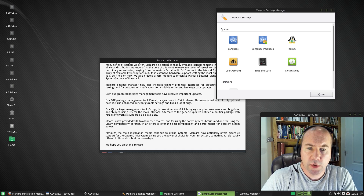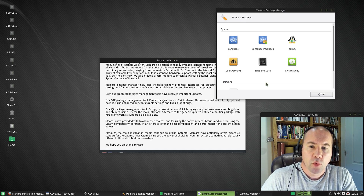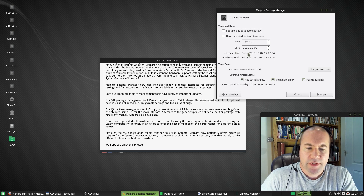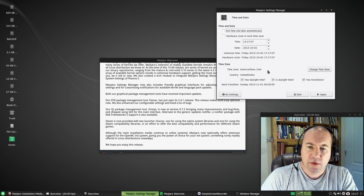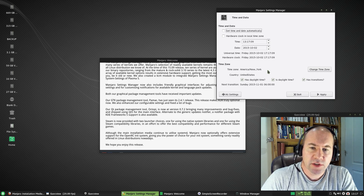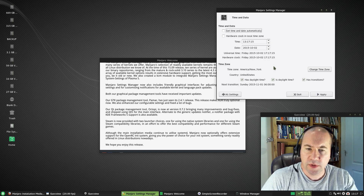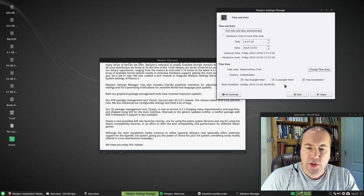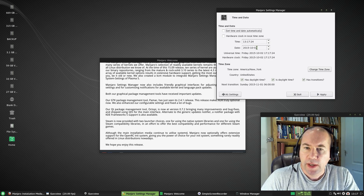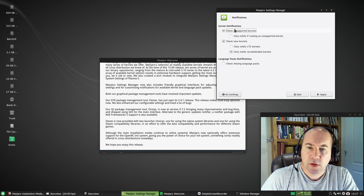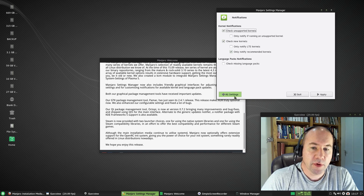Other new stuff in this release — going to Manjaro settings, we now have a nice graphical interface for managing time and date settings. Depending on what desktop environment you're running this may not be a big deal — if you're running GNOME or KDE you can already do that through the DE. But if you're using a simple window manager or one of the lightweight desktop environments, this will be nice to have. We can also manage notifications through this interface. Both of those are nice to have.